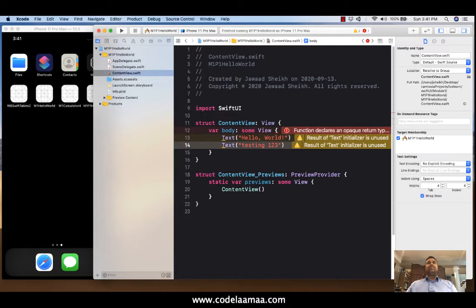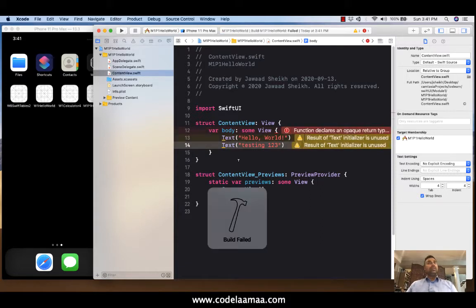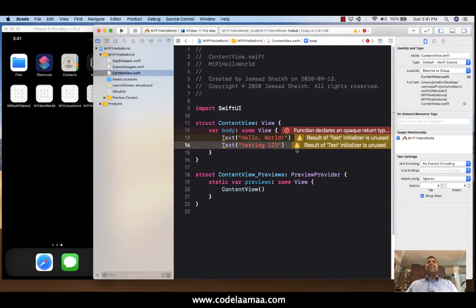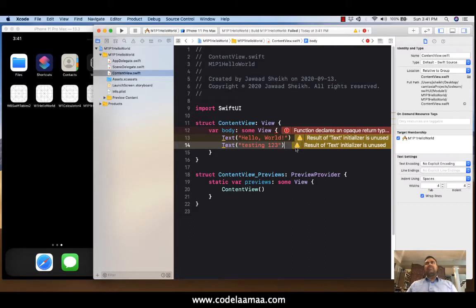And let's see what happens. Whoa. It did not like that. But let's see. Maybe this is just Xcode complaining. Let's see if we can actually run it. Nope. It still won't let us run. So here's the thing. You can have one item in your body. But when you want to have more than one item, which is pretty well a given, we're going to have to put it in what's called a stack.